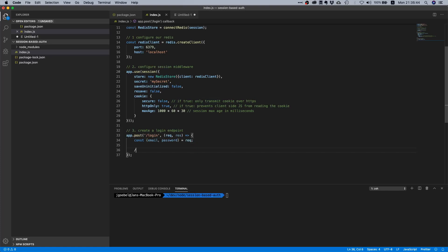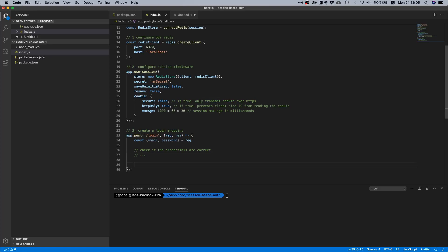I think the initial example we had email and password in the request body, right? So let's just destructure this. Now we will check if the credentials are correct. I'm not going to show you how to do this because this is highly application dependent, dependent on what database you use. Maybe you have a microservice based system, then this will be a call to some other service.